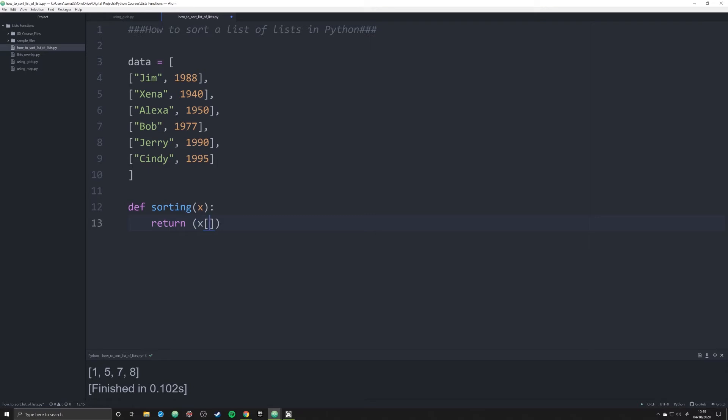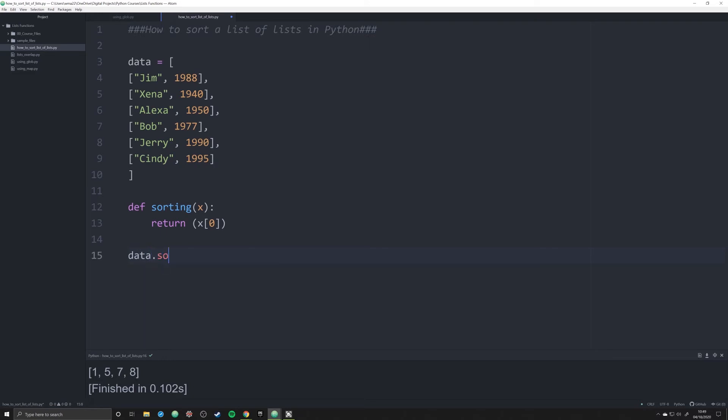So if I want it to be sorted by name, I would do zero so that I get that specific part of this list. If I want it to be by date, I would do one. So let's leave that for right now. Now, all we have to do is we're going to type in data dot sort. Again, we're calling that sort function. But instead of just letting sort happen by itself,